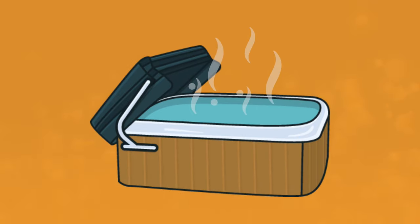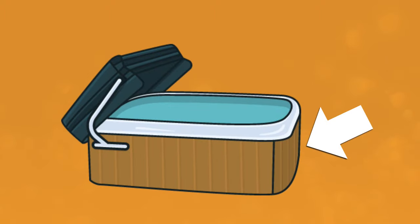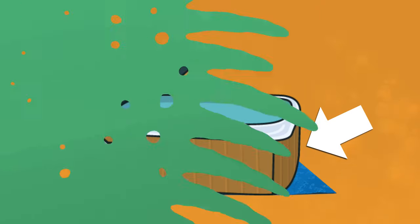You'll also want to check out your hot tub's insulation. Most newer hot tubs are well insulated, but adding more insulation to your hot tub cabinet or even underneath your hot tub can help speed up the heating process.